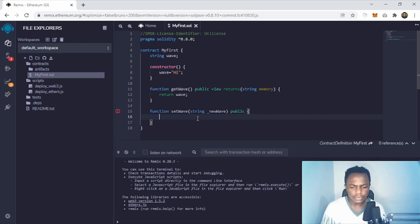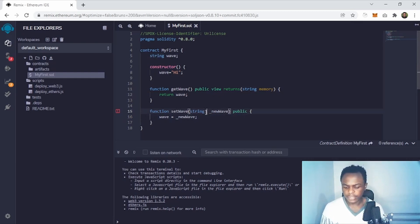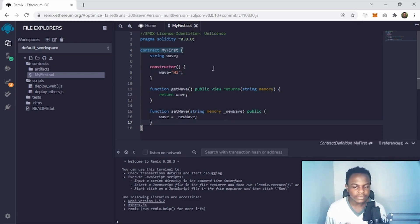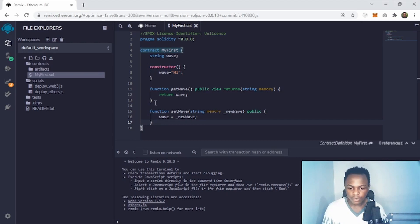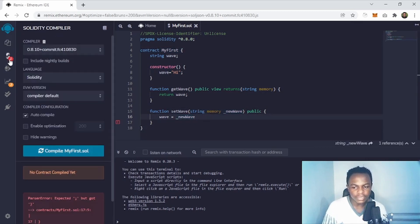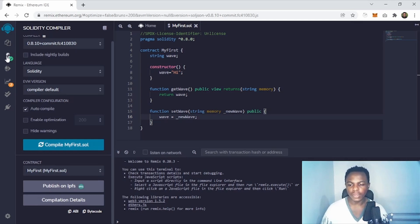What you do here is set the wave variable equal to the new wave. We also add 'memory' to the parameter: 'string memory _newWave'. The error has disappeared. So we now have our first smart contract that gets the wave and saves the wave. If you see the checkmark, that means there are no errors. If I remove the semicolon you'll see one error — 'expected semicolon but got closing tag' — so putting it back gives us the checkmark.